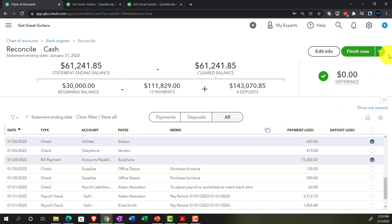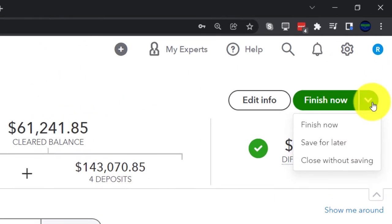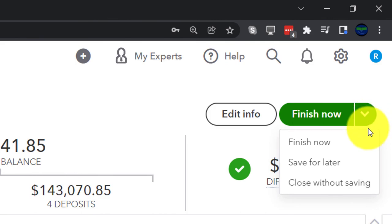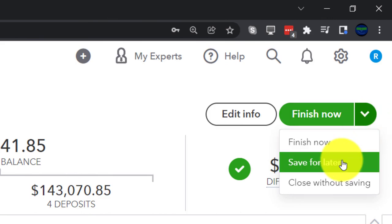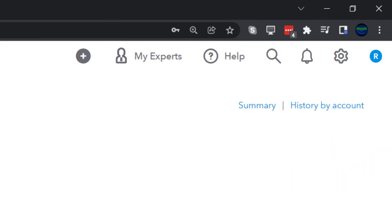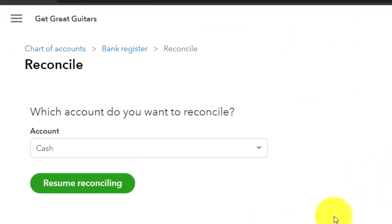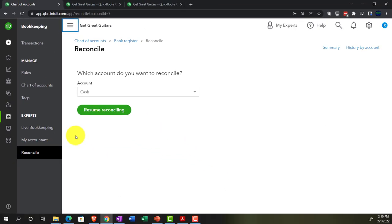We're not going to finish just yet — next time we'll review the reconciliation reports and then hit that green button to finalize. Make sure to tune in for that.